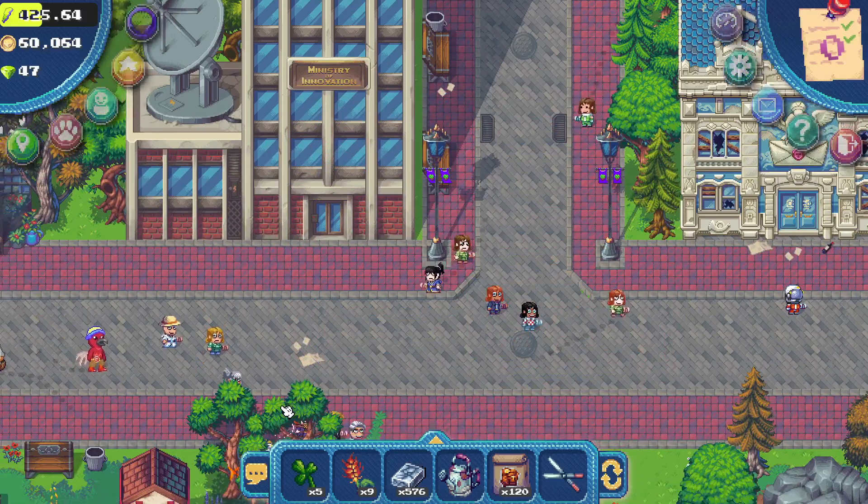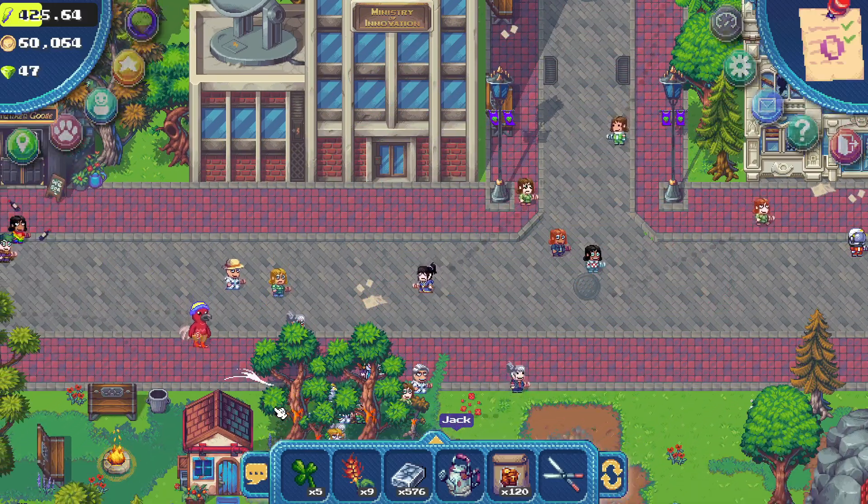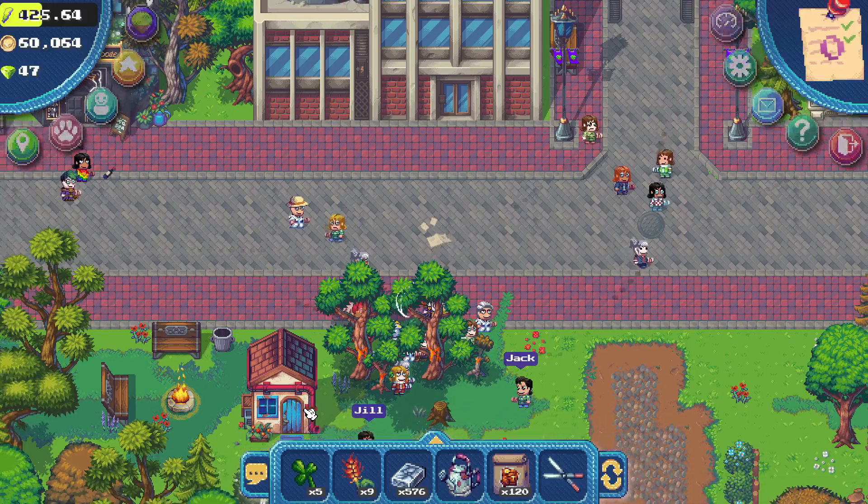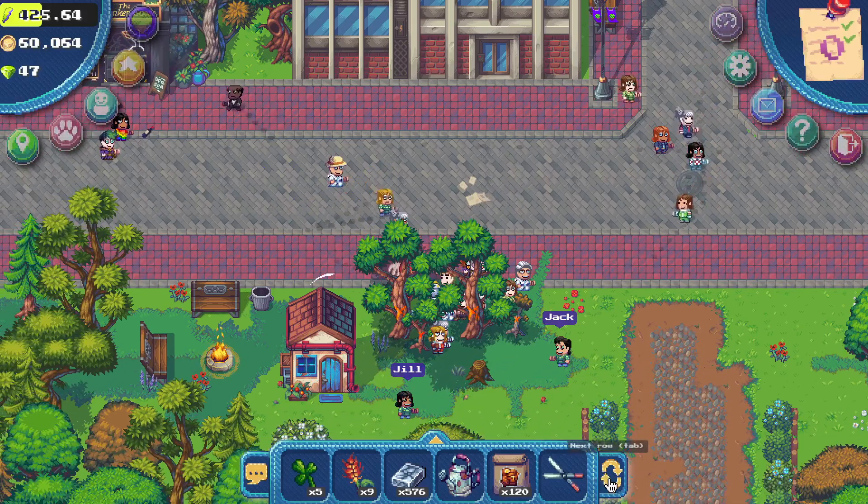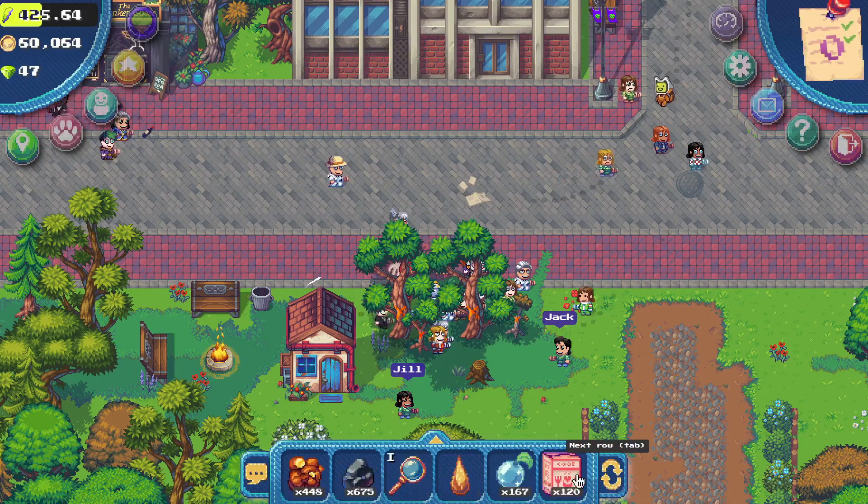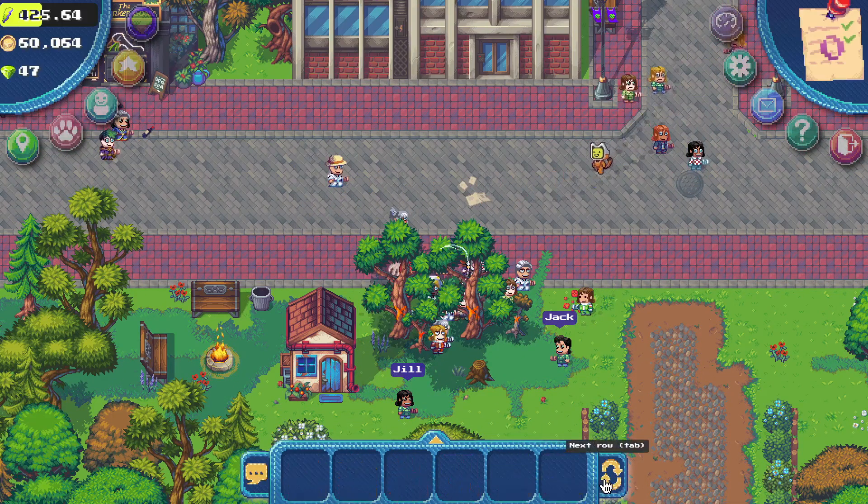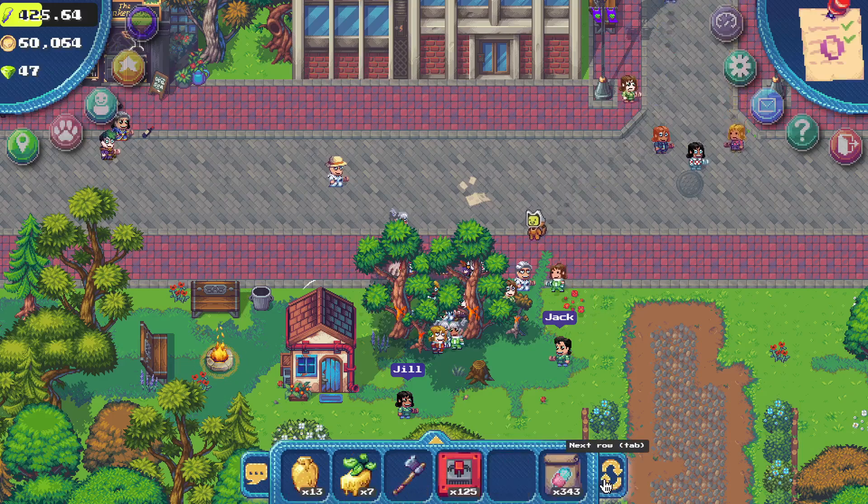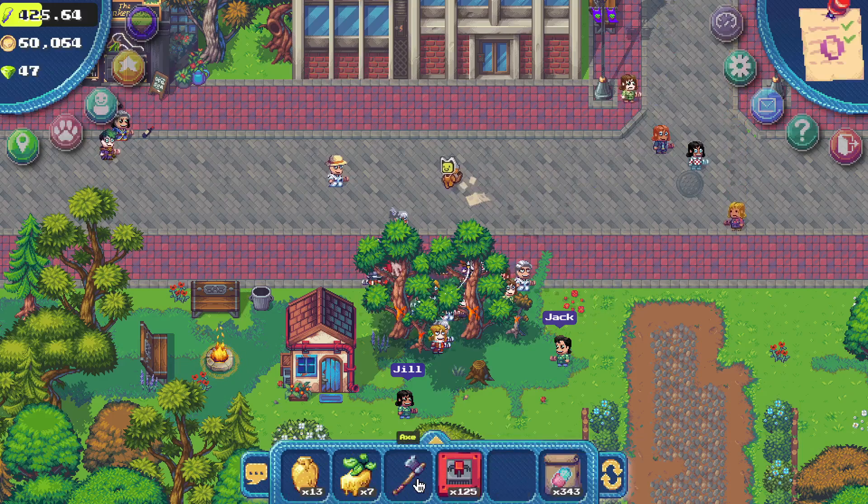It's super straightforward. Just pick a task, complete it, and watch your Pixels and coin balances grow. Plus, you'll gain some sweet EXP to level up your game.